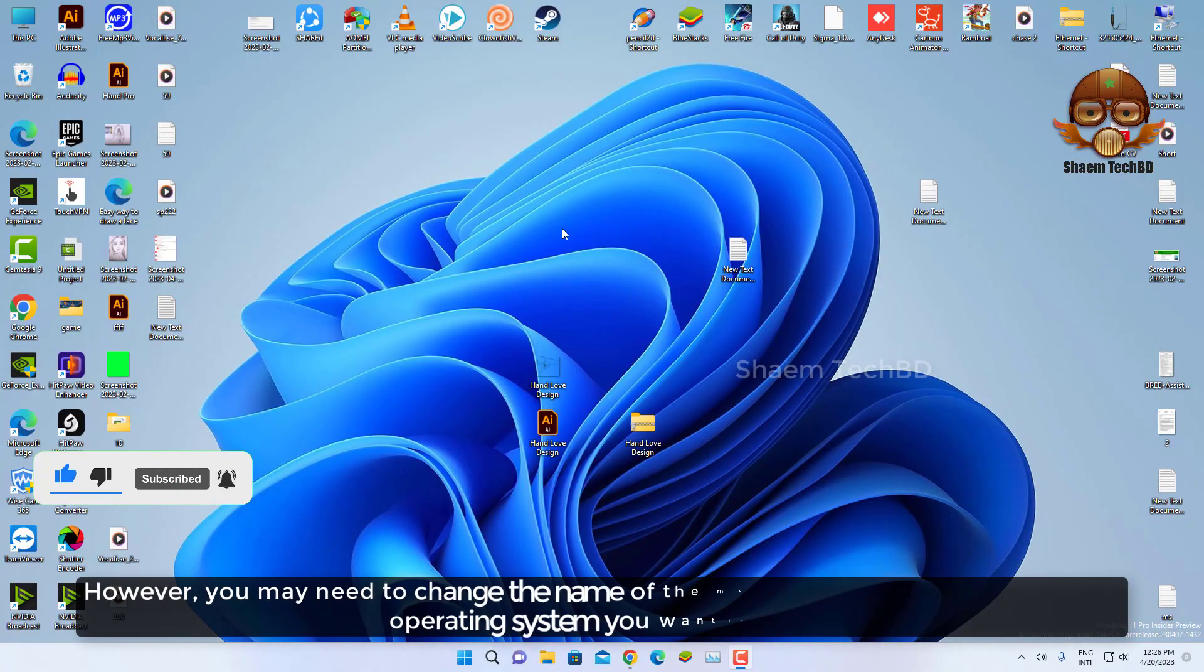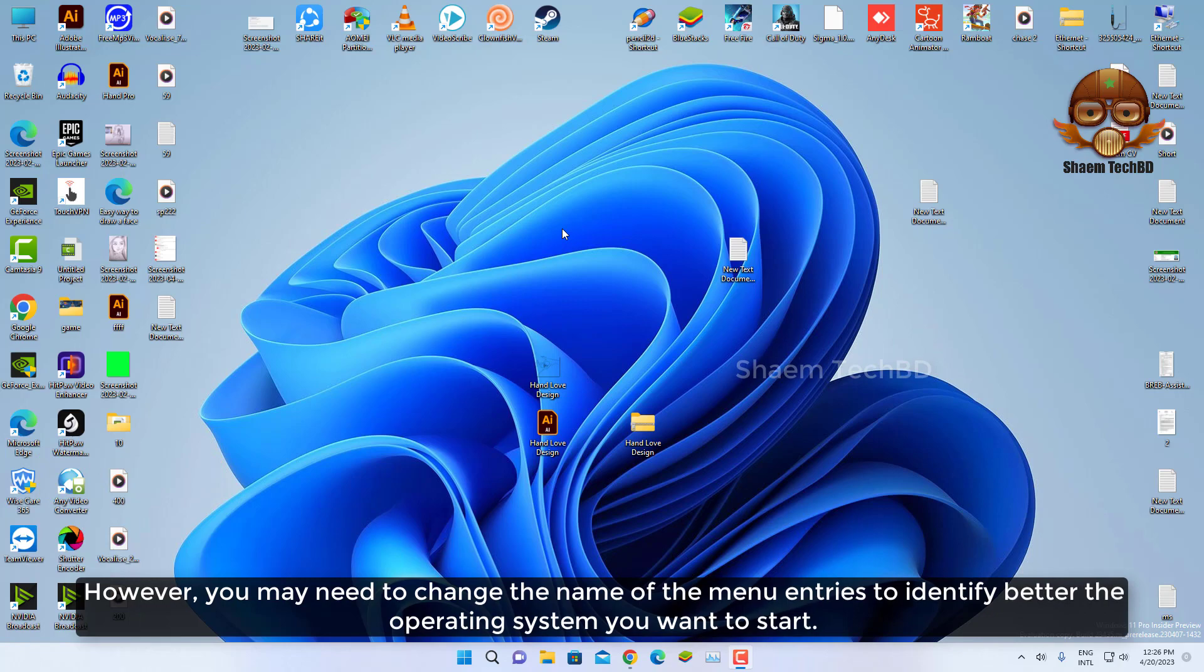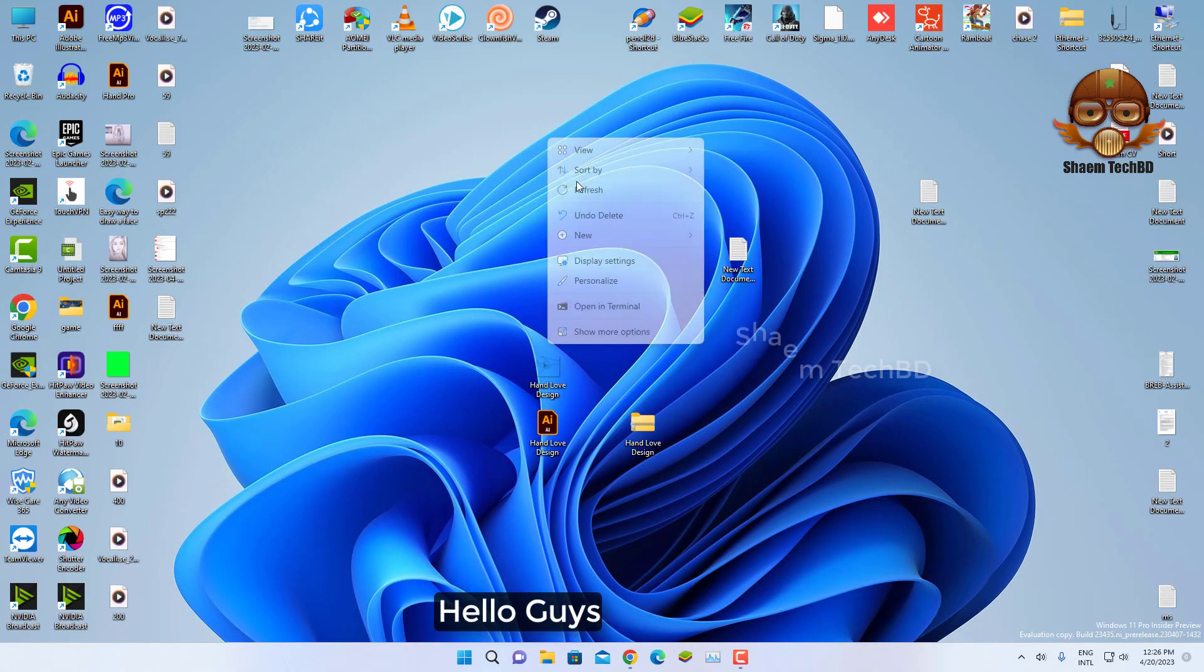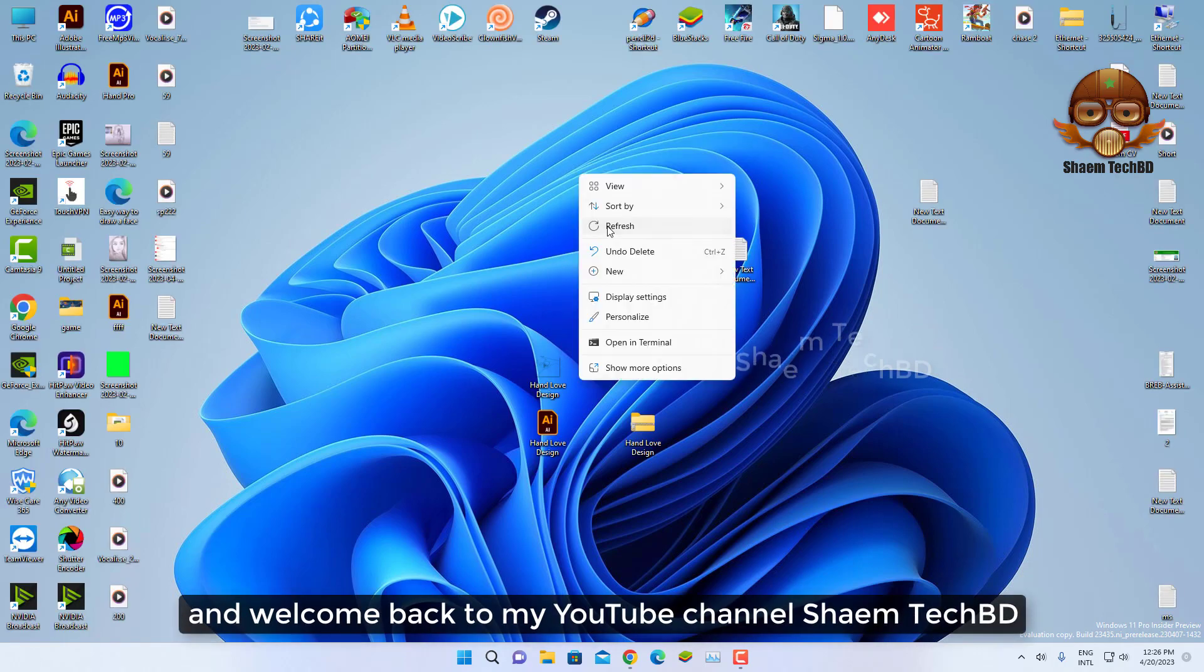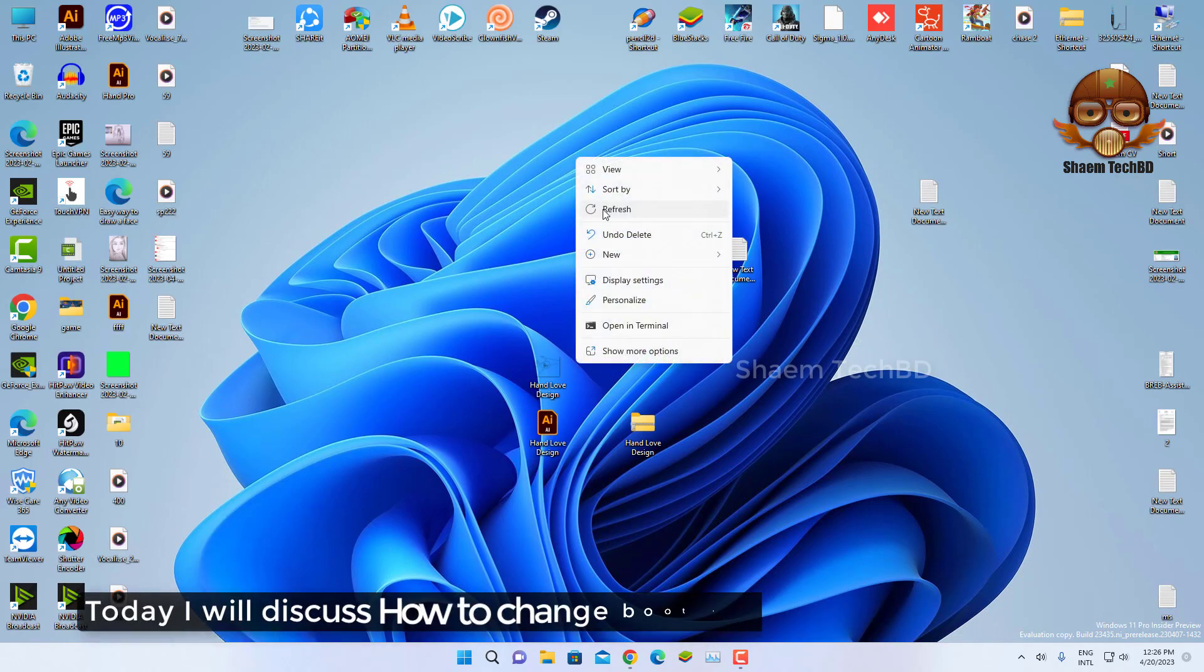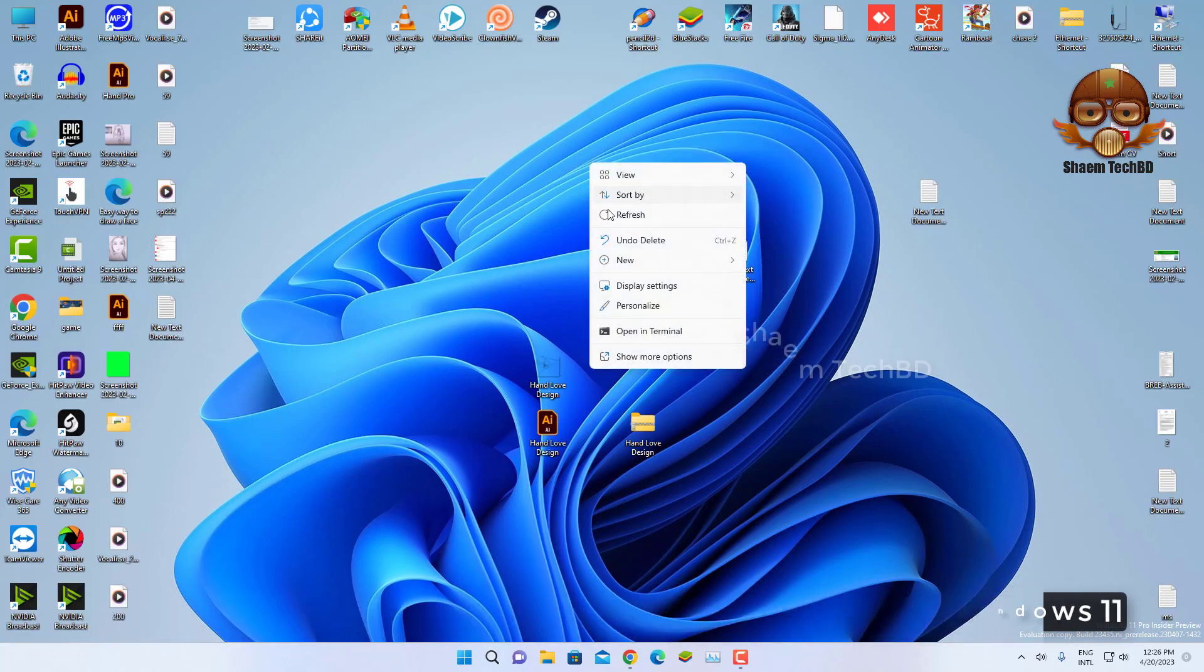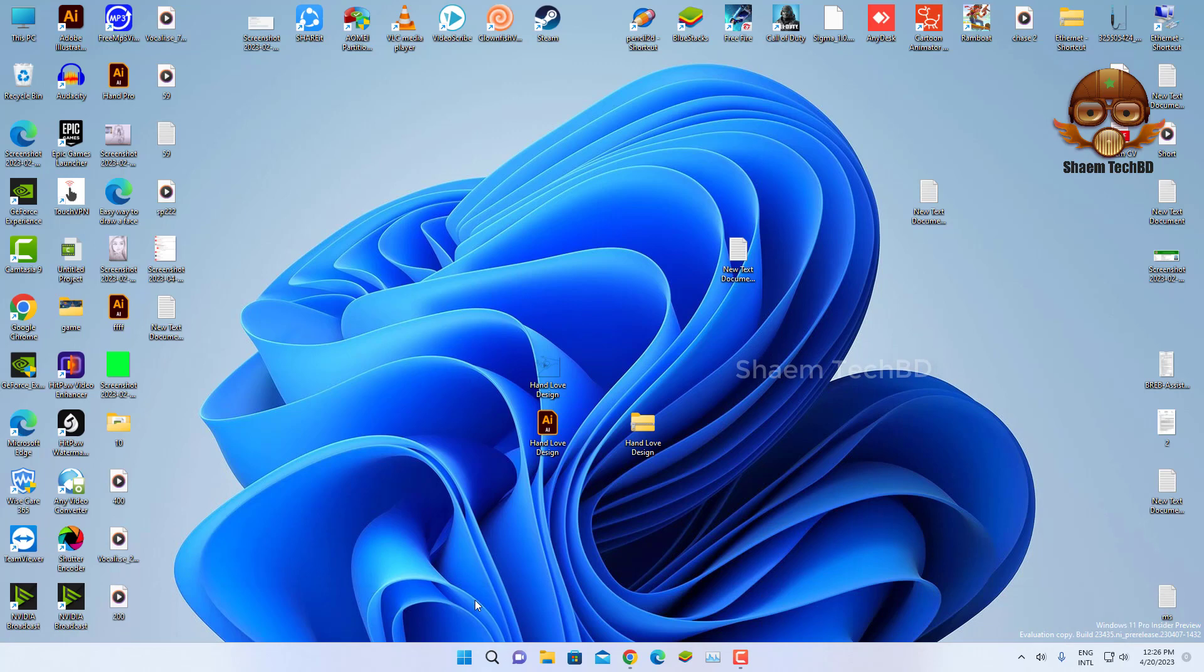However, you may need to change the name of the menu entry to better identify the operating system you want to start. Hello guys, and welcome back to my YouTube channel, Syme Tech Billy. Today I will discuss how to change boot menu names on Windows 11. I have a request - if you are new to the channel, please subscribe and stay with us.